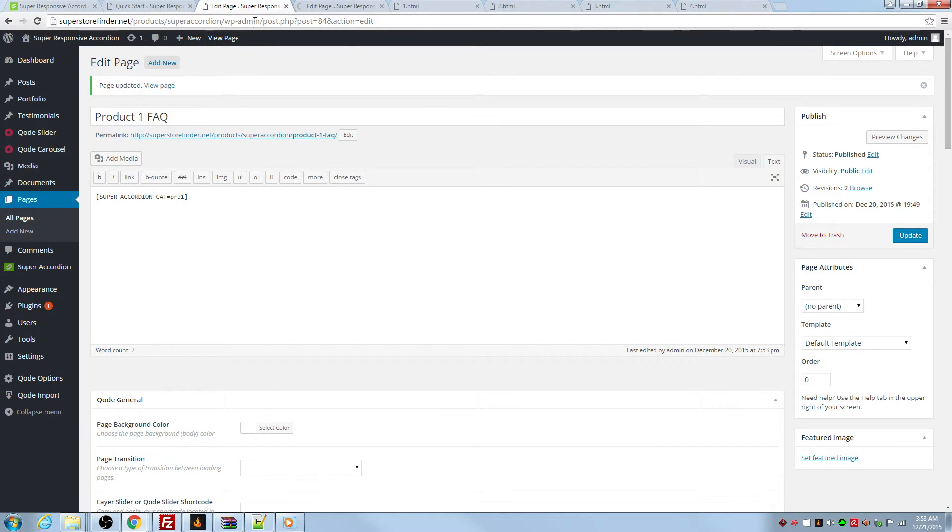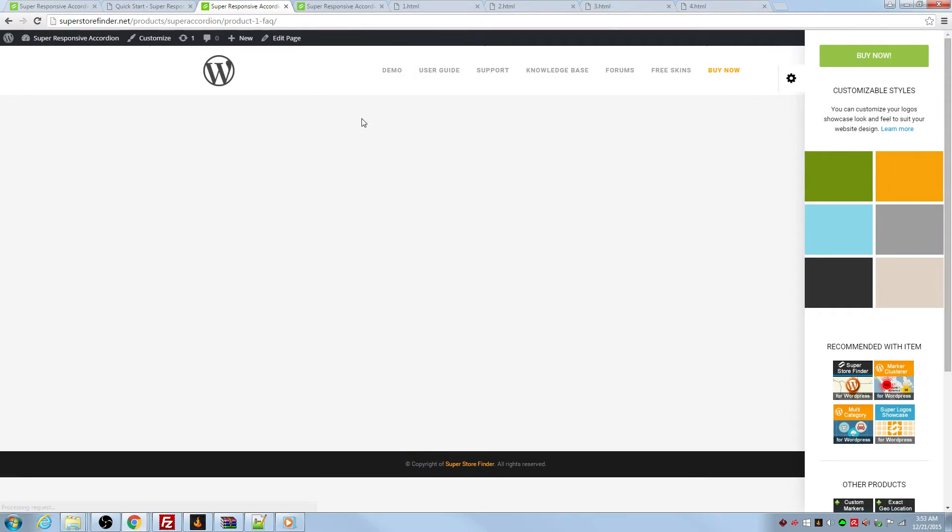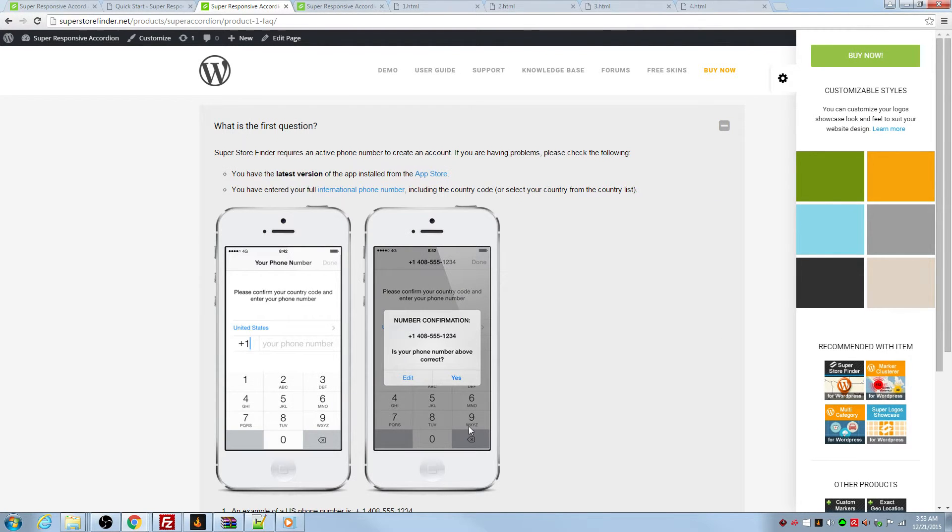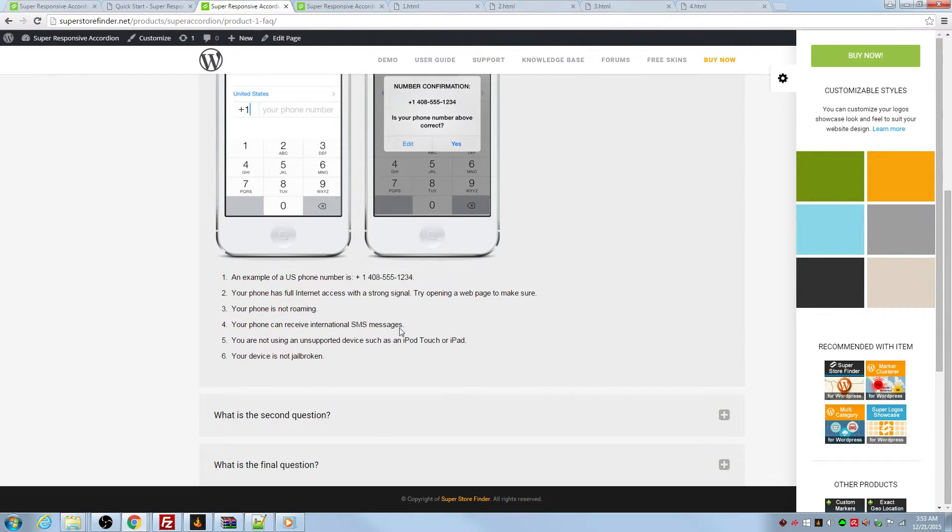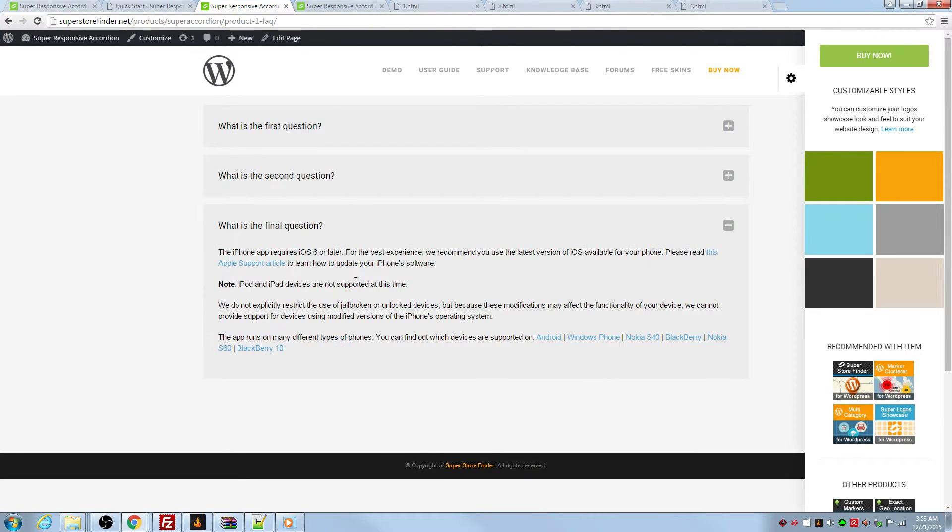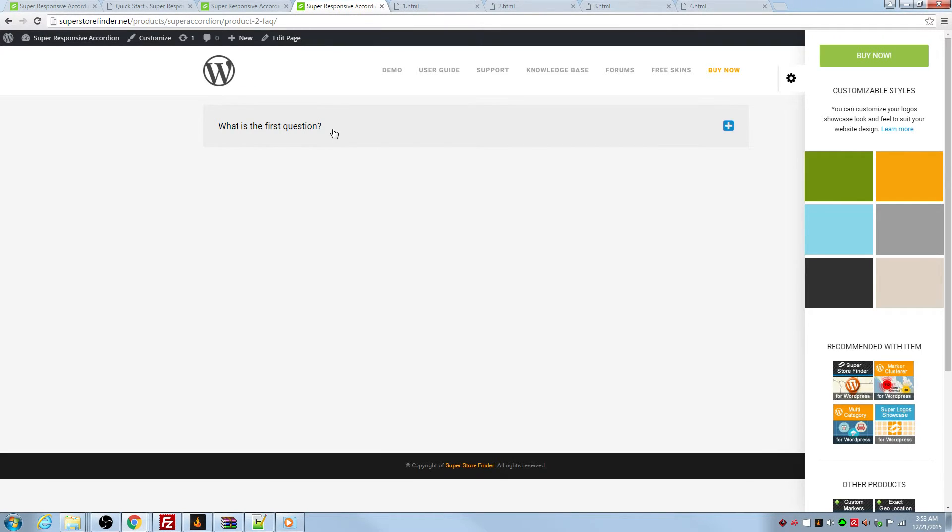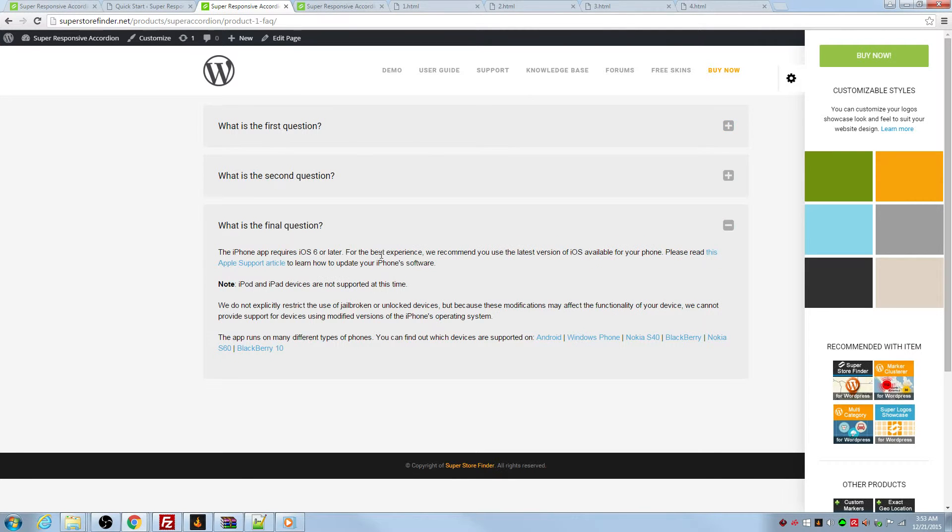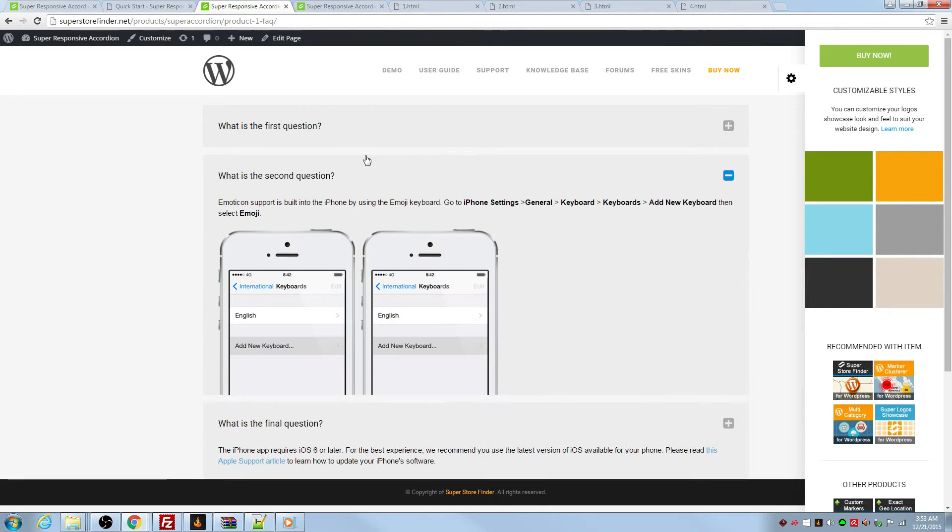Let's view the pages that I've added. There you go. We have three sets of questions for product one and just one question for product two.